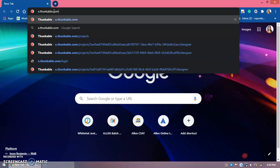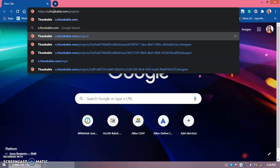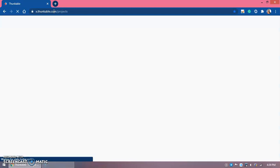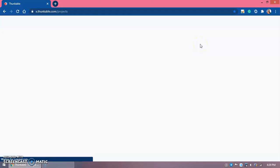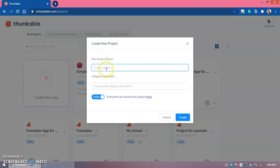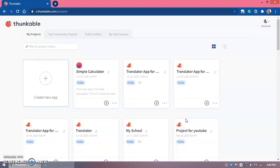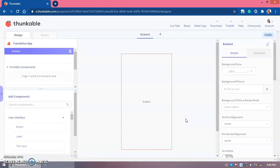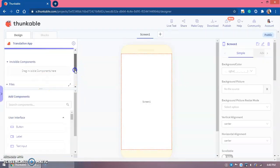We will be creating this app on Thunkable — the URL is x.thunkable.com/projects. Here all your projects will appear. Then we need to click on 'Create an App' and type our app's name: Translation App. You can choose any name you like; I've written this as 'Translation App' for my convenience.